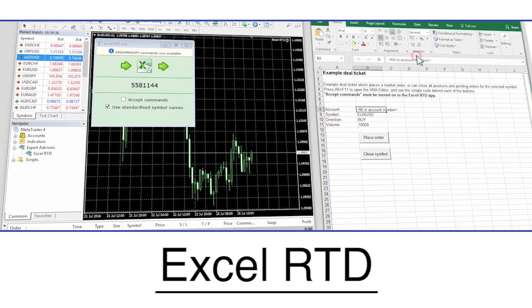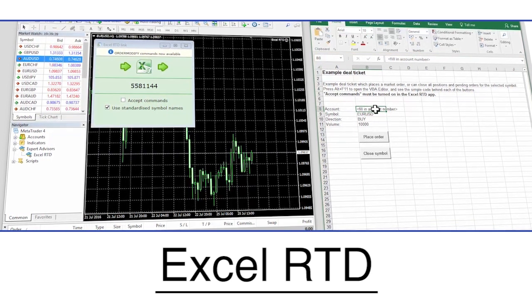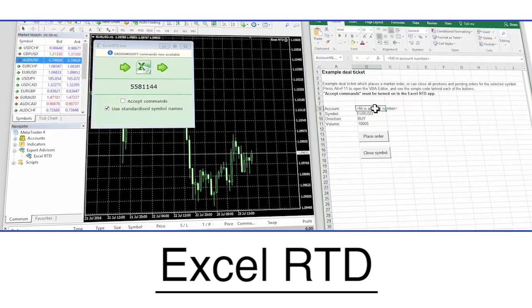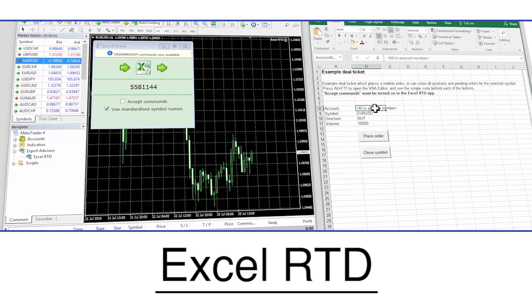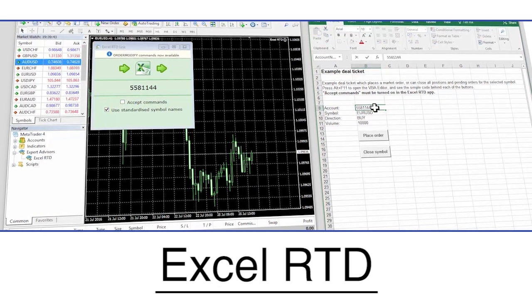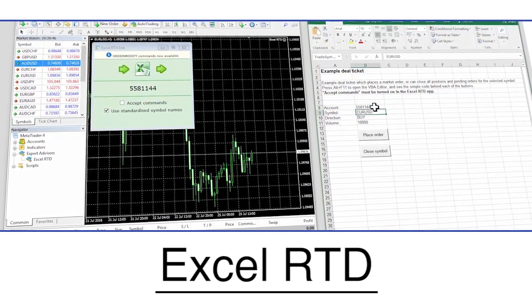Excel RTD real-time data enables traders with basic Excel skills to take data out of MT4 and organize and display it in any way they wish.